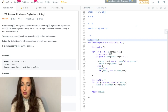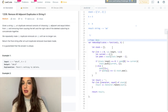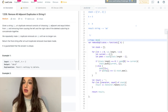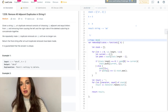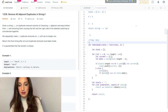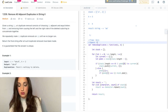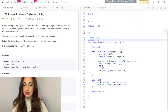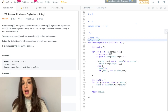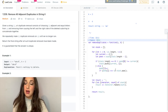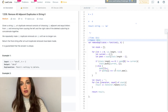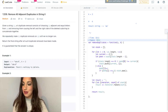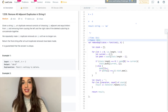The time complexity will be O of N — this will be done in linear time because it's going to go through the entire length of the string. And the space complexity will also be linear — O of N space — because as my input size increases, my space may increase with it as well. And that's it.